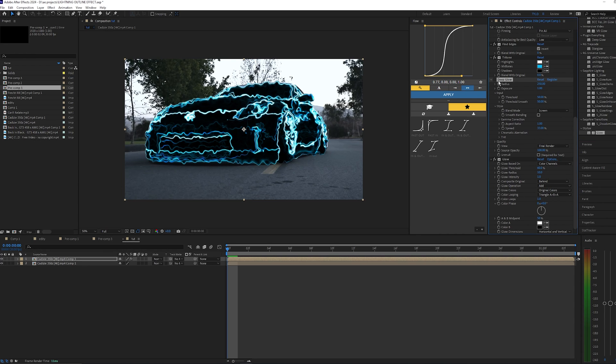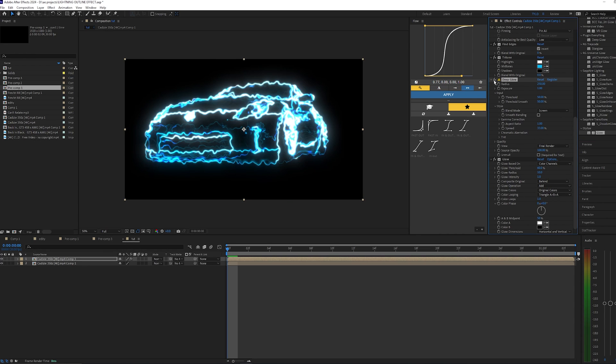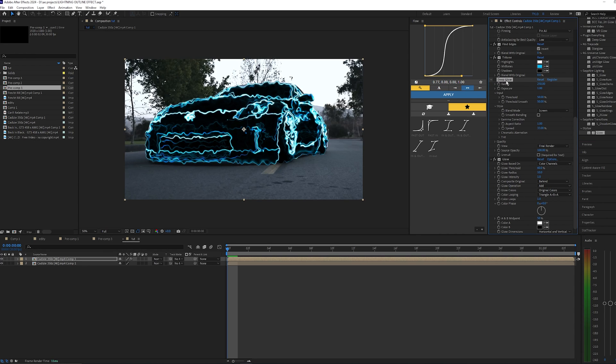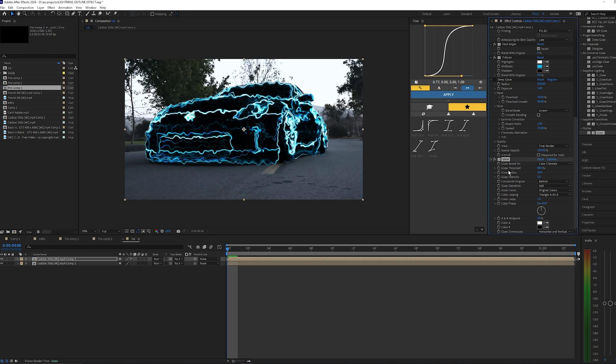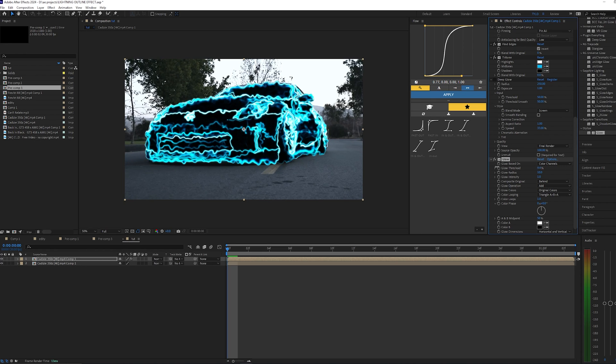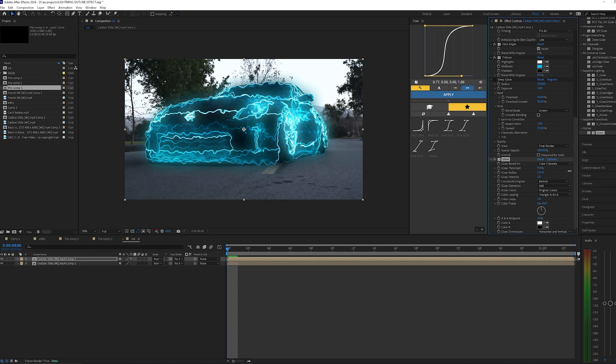But if you don't have that, then you can use this. You can play around with the glow threshold here, kind of bring it down, maybe bump up the radius, and you already have a pretty decent glow effect.